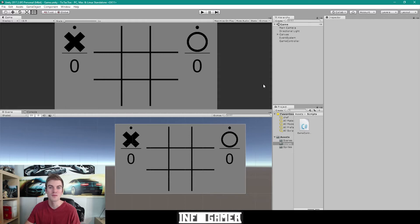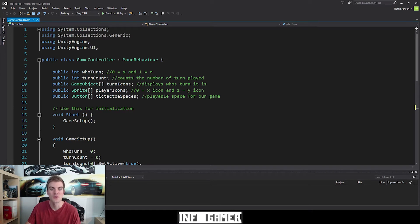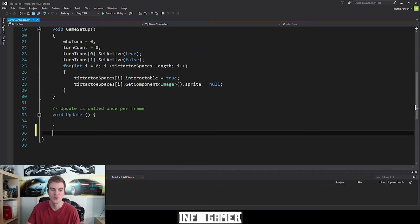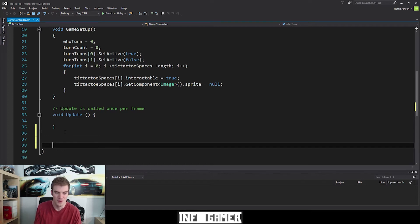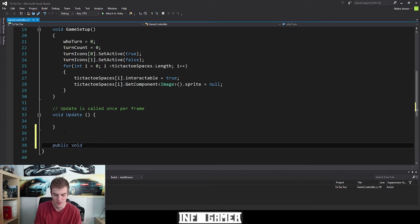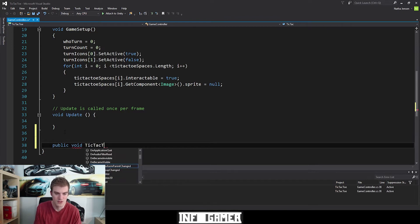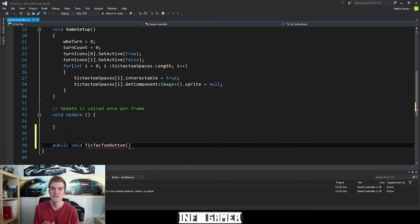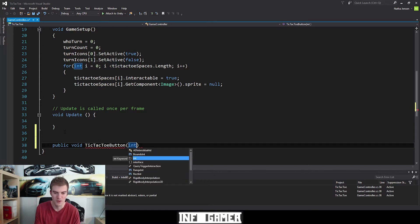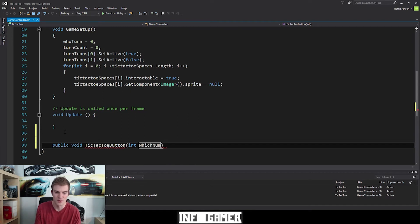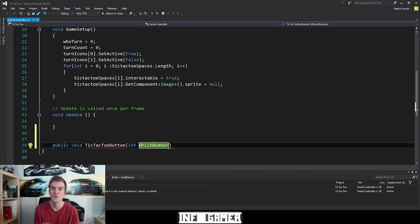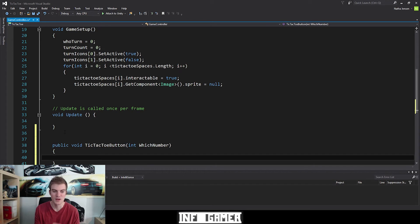Now we're going to open our game controller script inside Visual Studio. Once you have your script open, the first thing we're going to do is create a new public function. I'm going to scroll down below the update function and type public void, and then this can be our tic-tac-toe button function. We're going to add parentheses, and inside the parentheses we need to add a parameter — just an int parameter, and we can call it whichNumber. Outside the parentheses we're going to add curly braces.